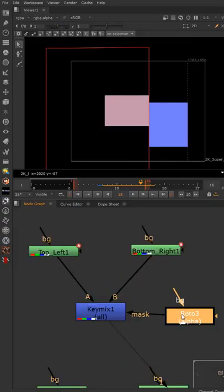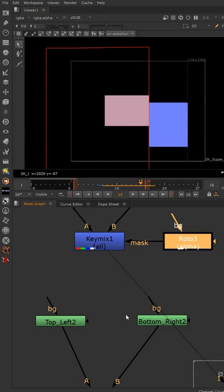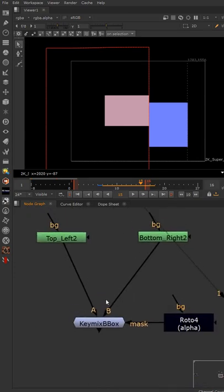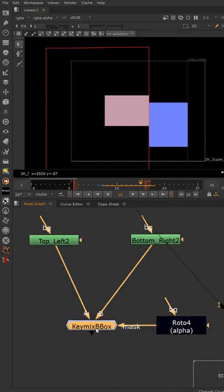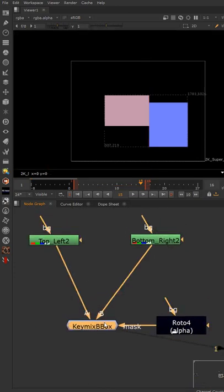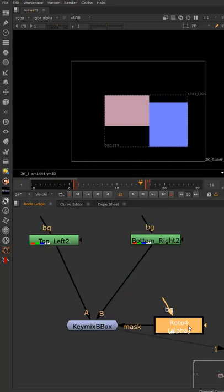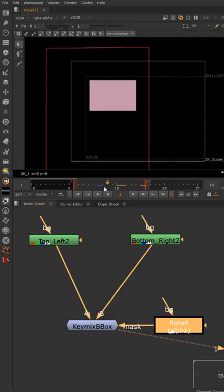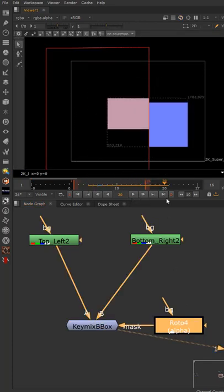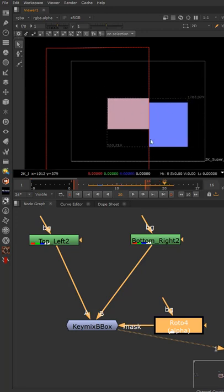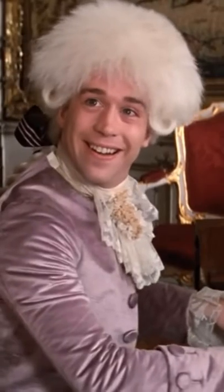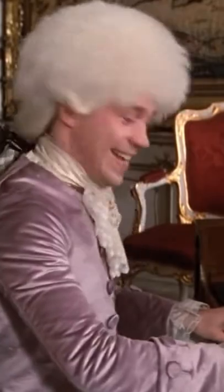Tony Lyons with his Nuke Survival Toolkit has invented a tool called the key mix bounding box which does exactly the same thing, except it just takes into account A and B and combines it. And then of course you have your actual mask so that you keep the sizes manageably small on your bounding box. Benner, what do you think?